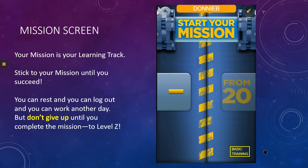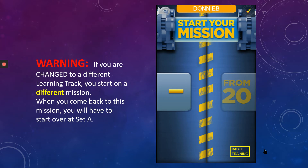The mission screen is where you come to first. Your mission is your learning track — you want to stick to your mission until you succeed. You can rest, you can log out, you can work again another day, but don't give up until you complete the mission all the way to level Z. Warning: if you're changed to a different learning track, you'll start on a different mission, and when you come back to this mission, you will have to start all over again at set A.